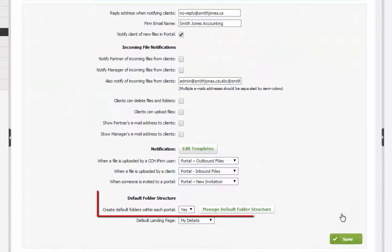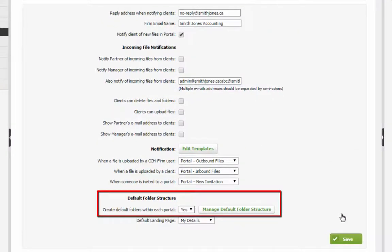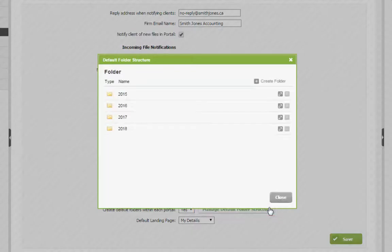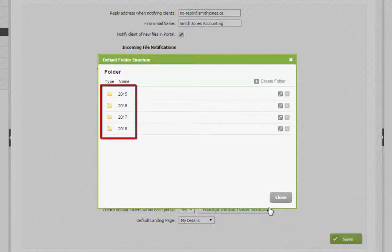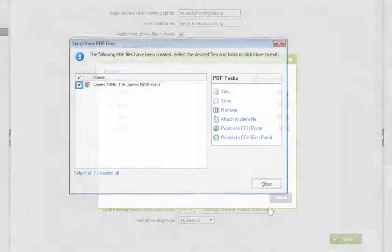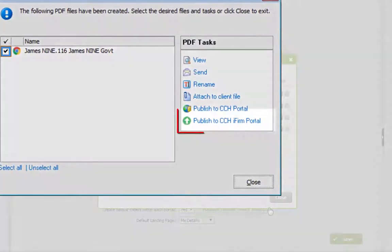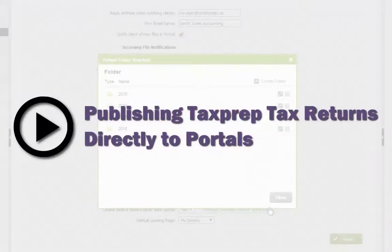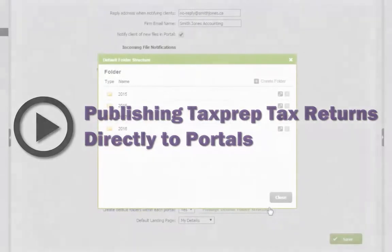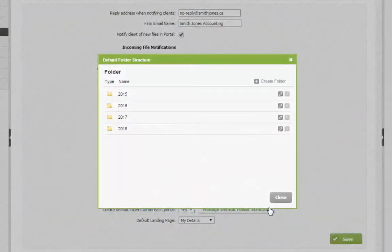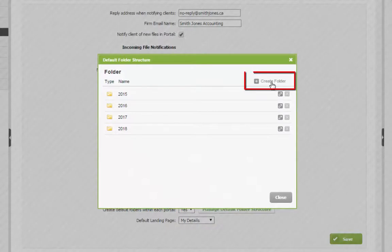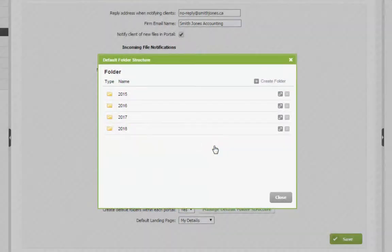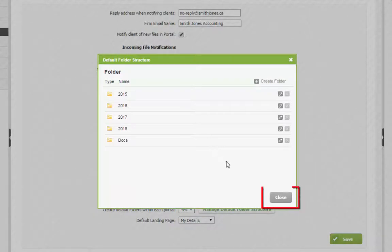A default folder structure can be set up so that all new portals will contain specific folders. Click here to review and edit the folder setup for new portals. Please note that folders named for a year have been added to match the settings found in TaxPrep that allow for publishing tax returns directly to CCHI firm portals. To learn more, please watch the video Publishing TaxPrep Tax Returns Directly to Portals. Add a new folder to the default folder structure for new portals by clicking here and entering a folder name. Click Close when complete.